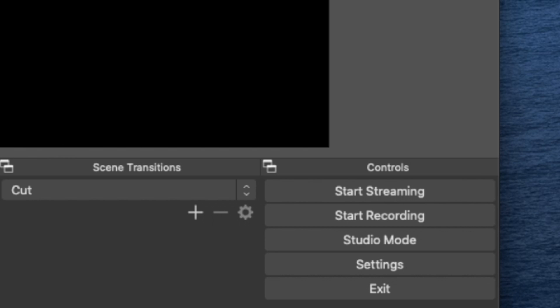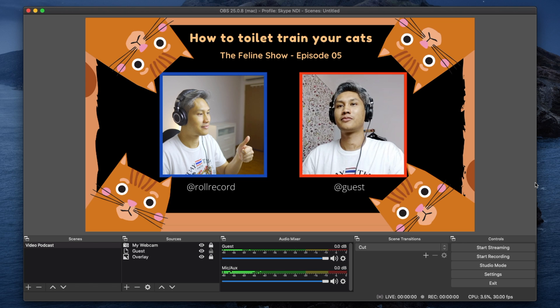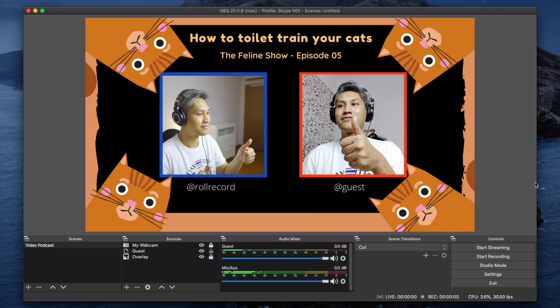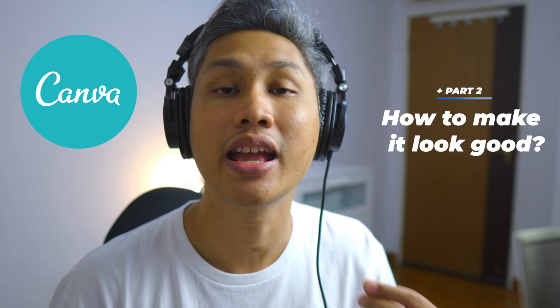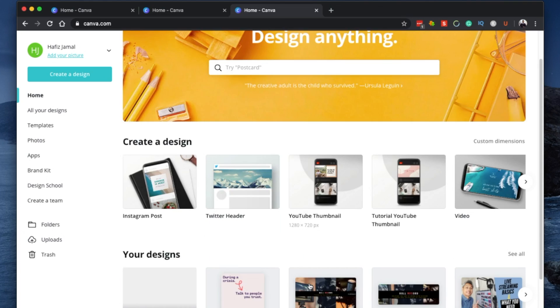Now you can already go live on YouTube or record your footage. However, if you want to make your video look more presentable and professional, you absolutely can. What you need is an overlay, and you can do that using an online graphics design platform called Canva. You can sign up for a free account and in my opinion it's good enough for most people. If you want to know how to add an overlay to OBS or what Canva is, I have videos linked right here for both.